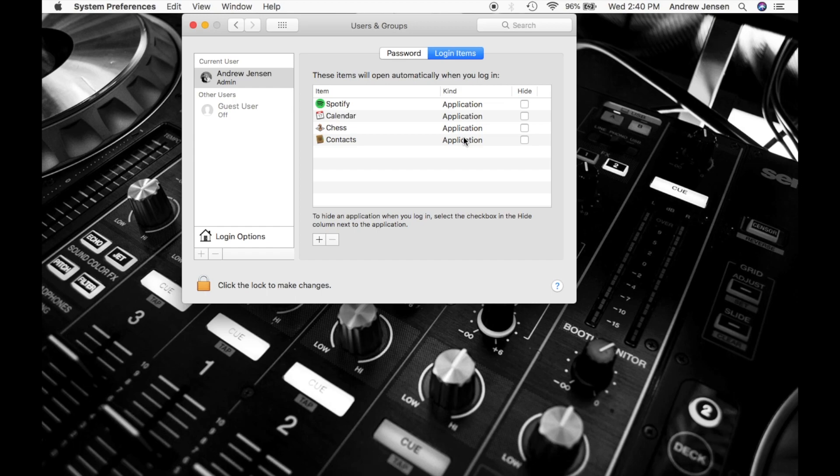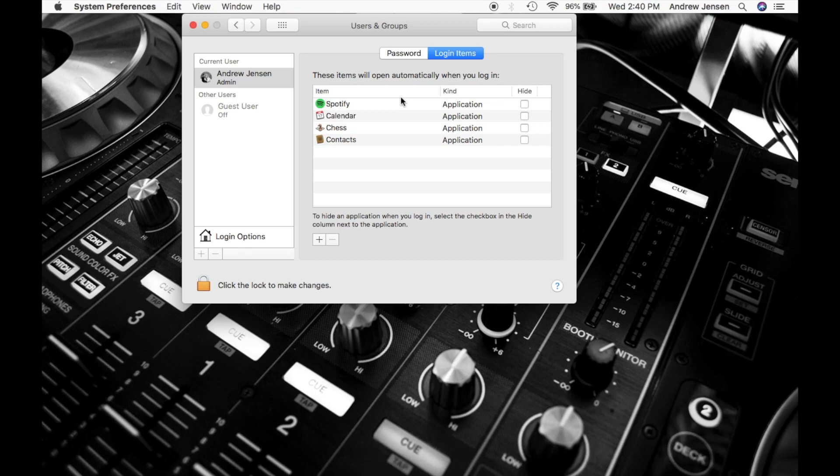Now say that you have things on this list and you go, you know, I really don't like things automatically opening. Maybe it takes too long. Maybe you're like me and you like to just get to your home profile a little bit faster.